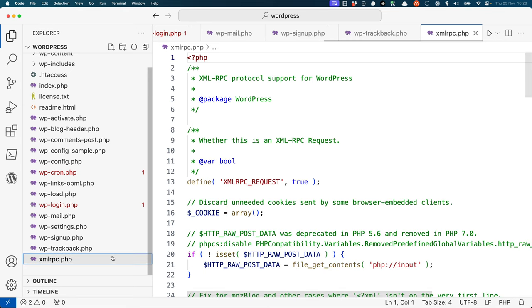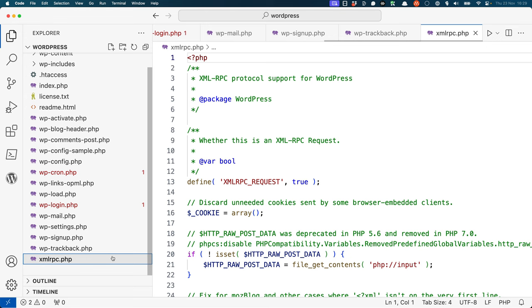Finally, the xmlrpc.php file is used to process any xmlrpc requests that are sent to a WordPress site. xmlrpc is a remote procedure call protocol that allows software to make requests to a WordPress site. This is used by the WordPress mobile app, but you can disable this functionality if you don't use that app to manage your site.